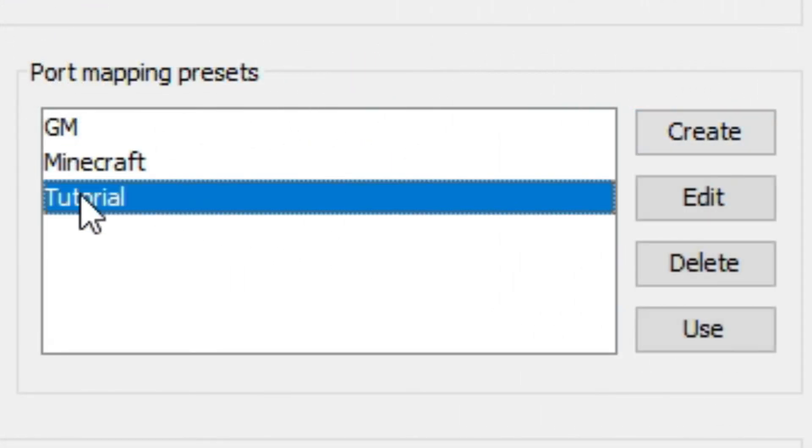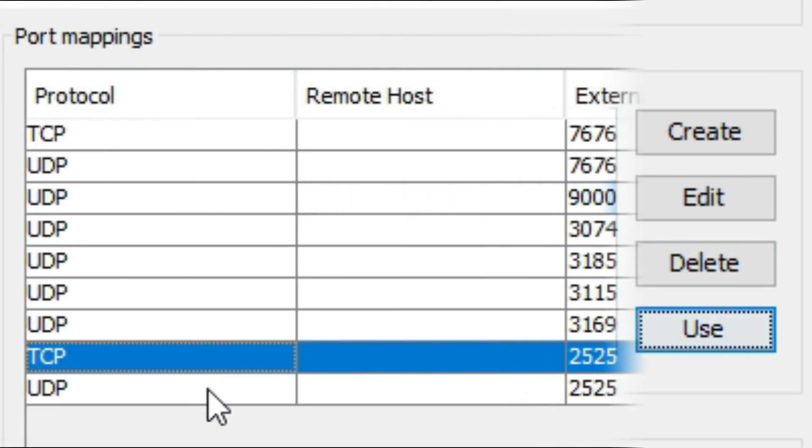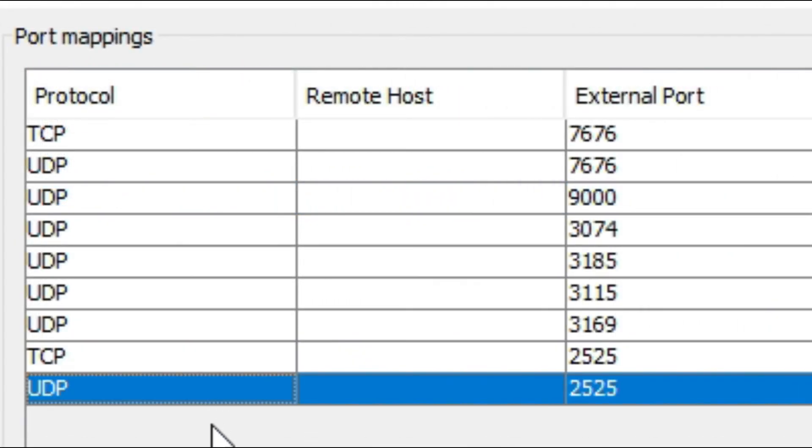Locate your port in the port mapping preset and click use. Now you can see your ports listed in the port mapping log.